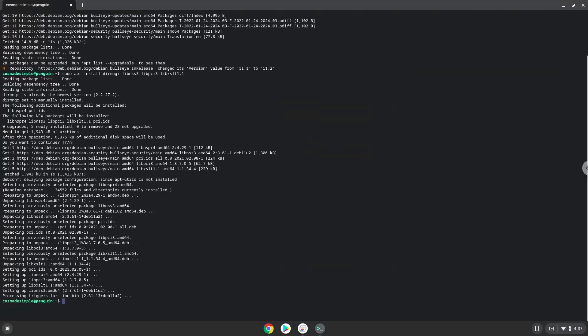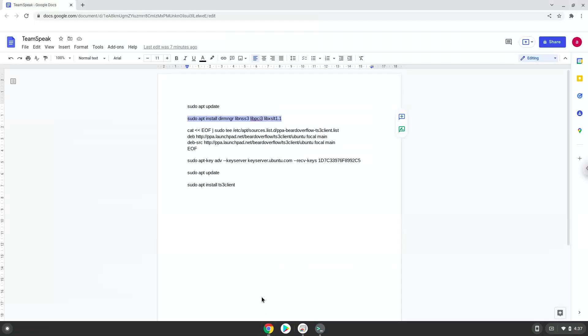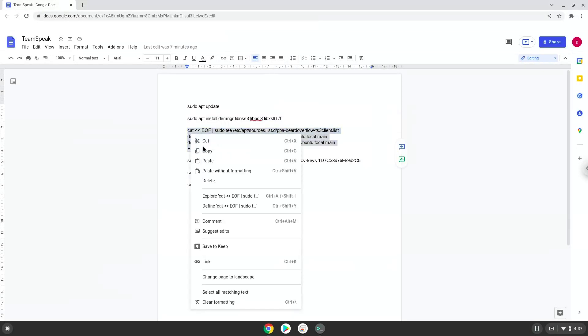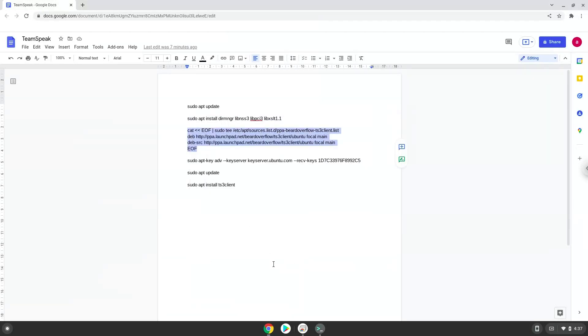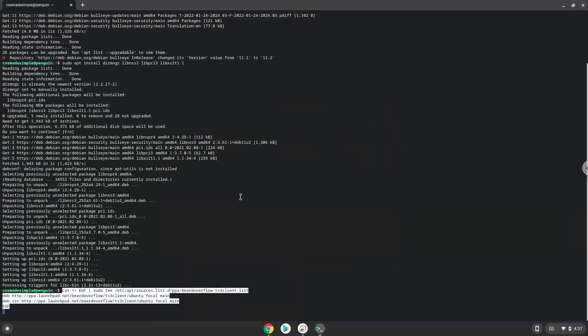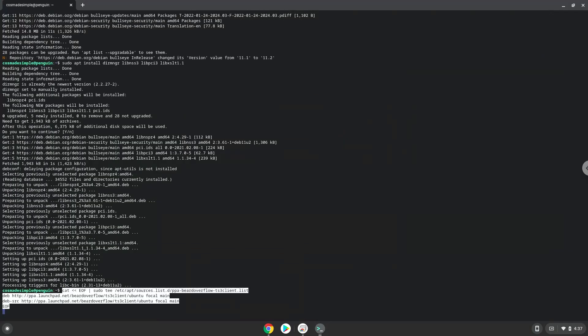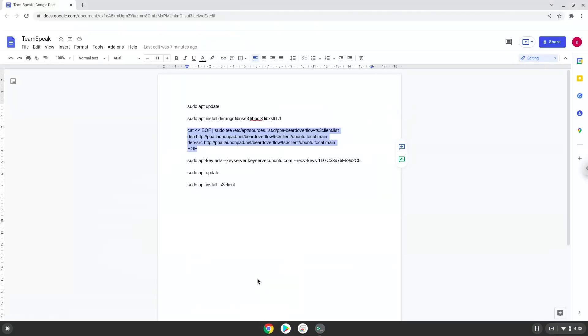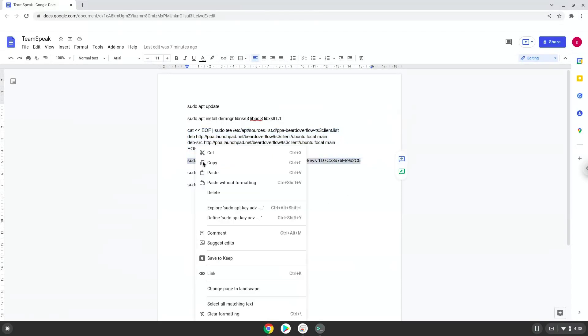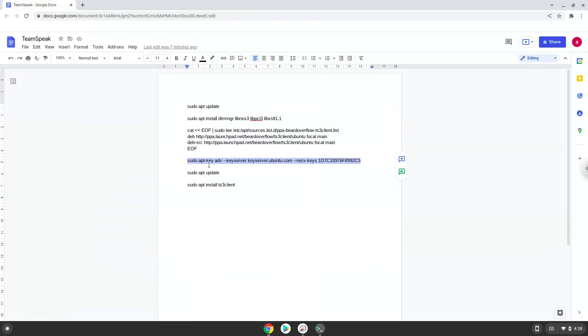Now we will add the Teamspeak repository to our Linux container. Now we will add the Teamspeak security key to our Linux container.